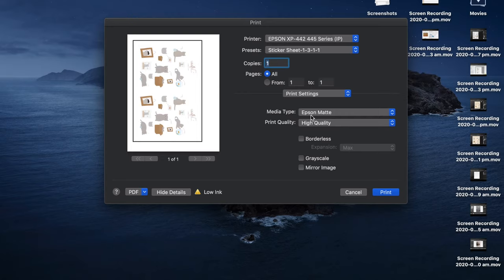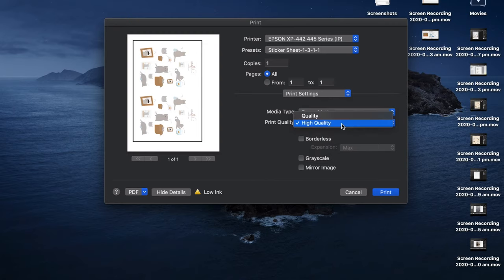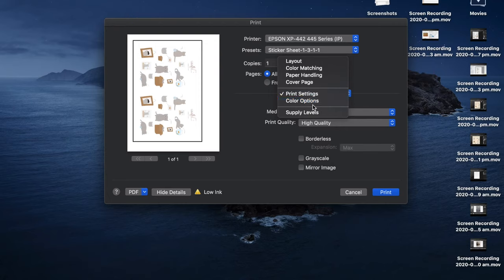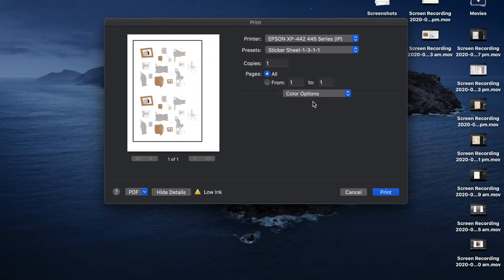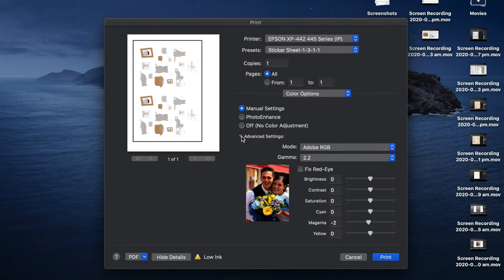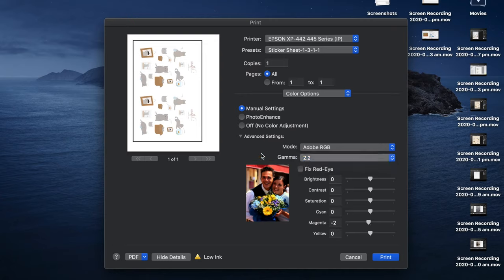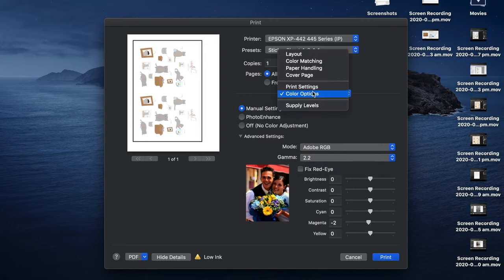For my printer, Epson XP-442, I use Epson Matte as the paper setting, the print quality set to high quality. And because my printer always seems to give a slight magenta cast, in color options I have selected manual settings, opened advanced settings at the bottom. And please keep in mind that this is probably very specific to my printer and paper, but I thought I'd show you anyway because it took me a long time to figure out the right color settings. I have selected Adobe RGB as the mode, 2.2 for gamma, and I reduced magenta by two to get rid of that magenta cast.